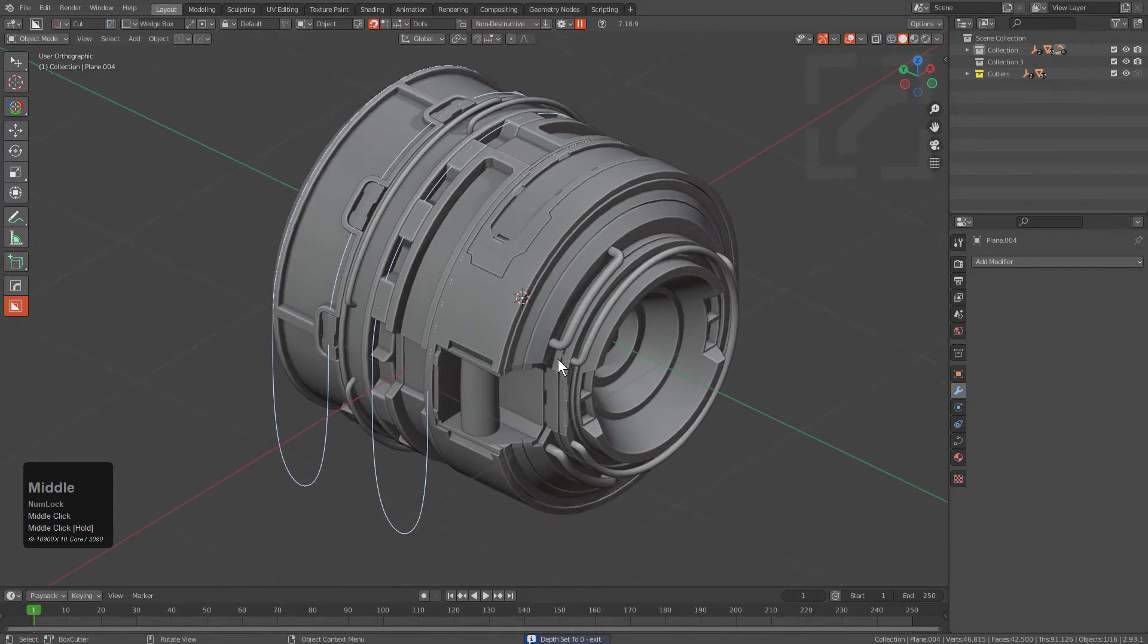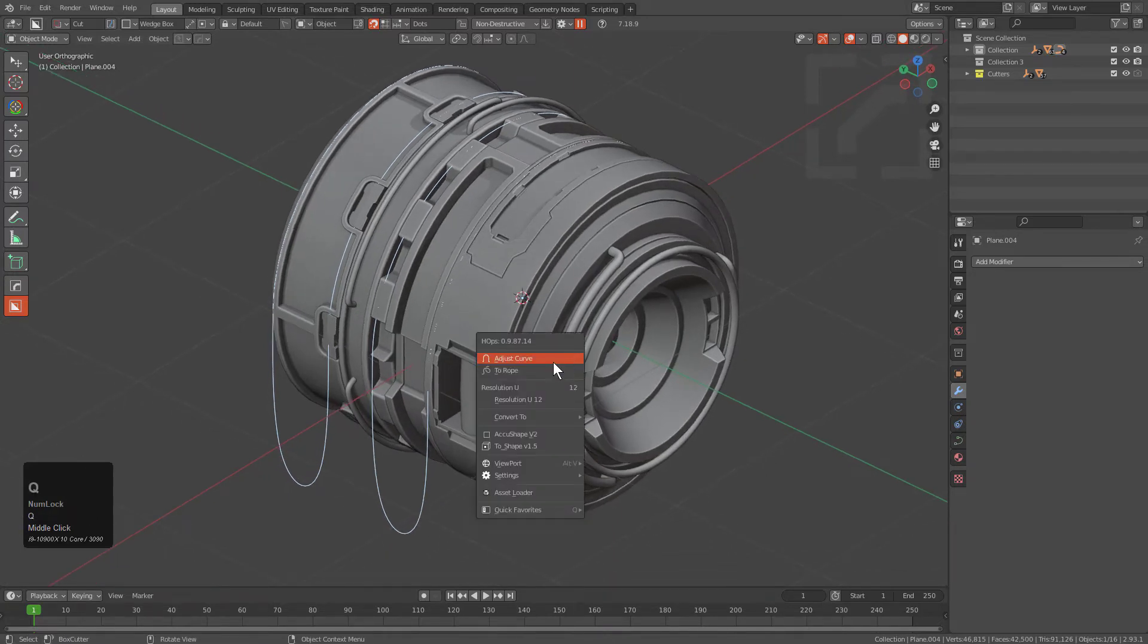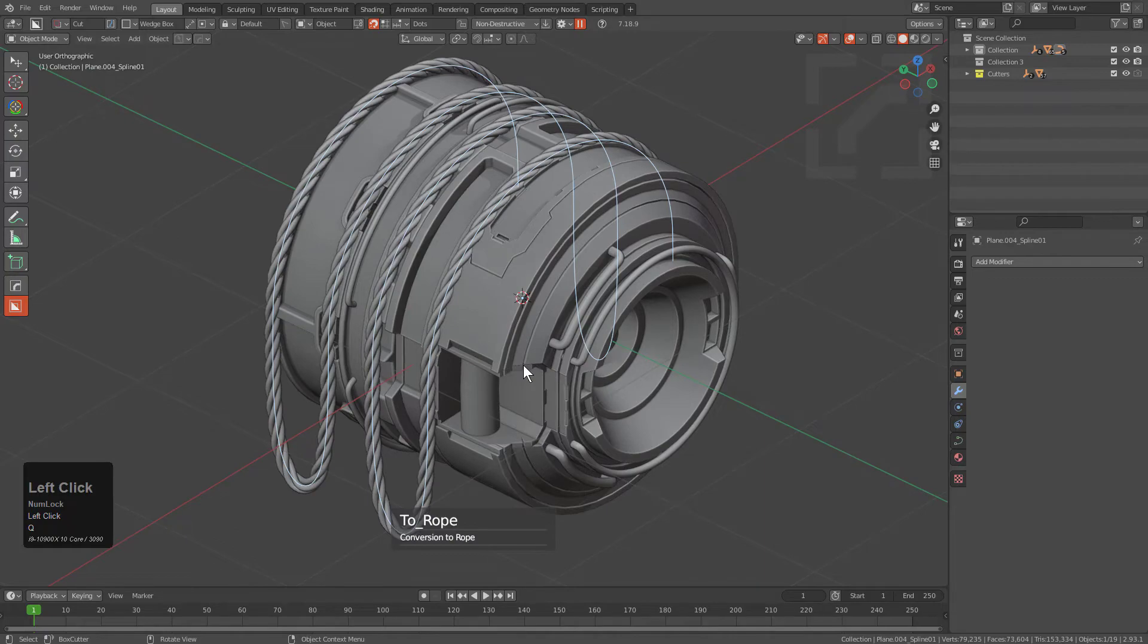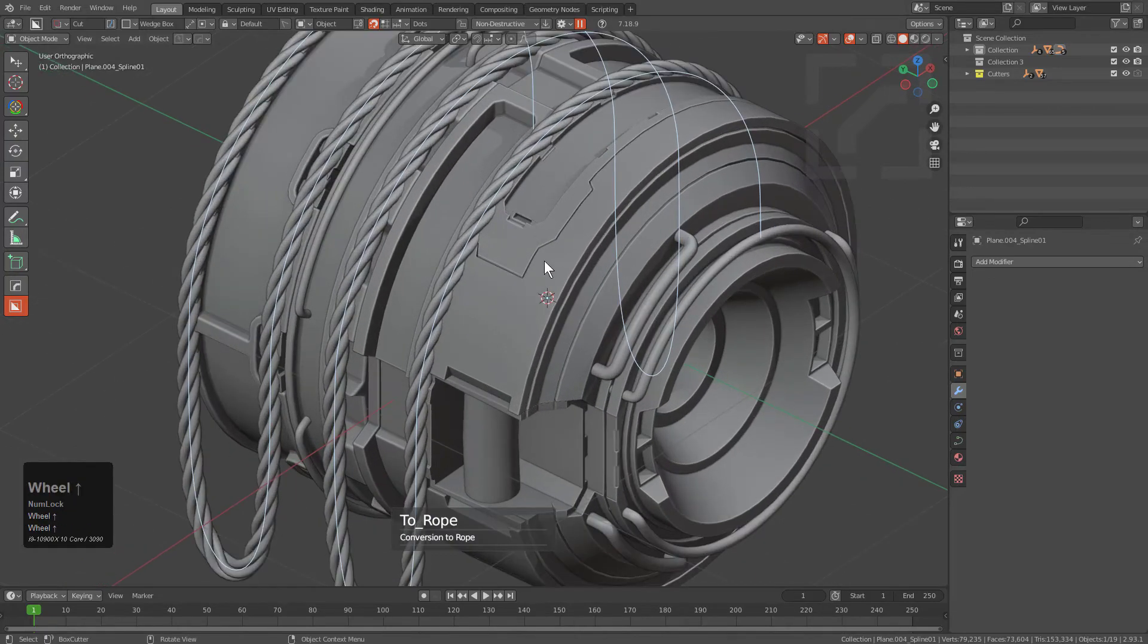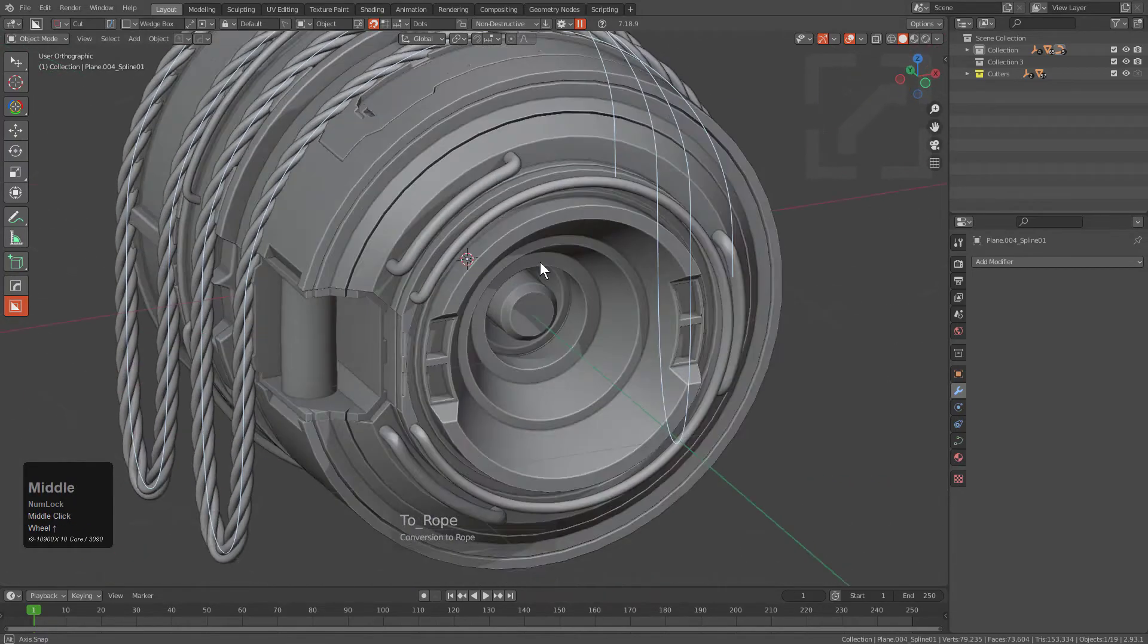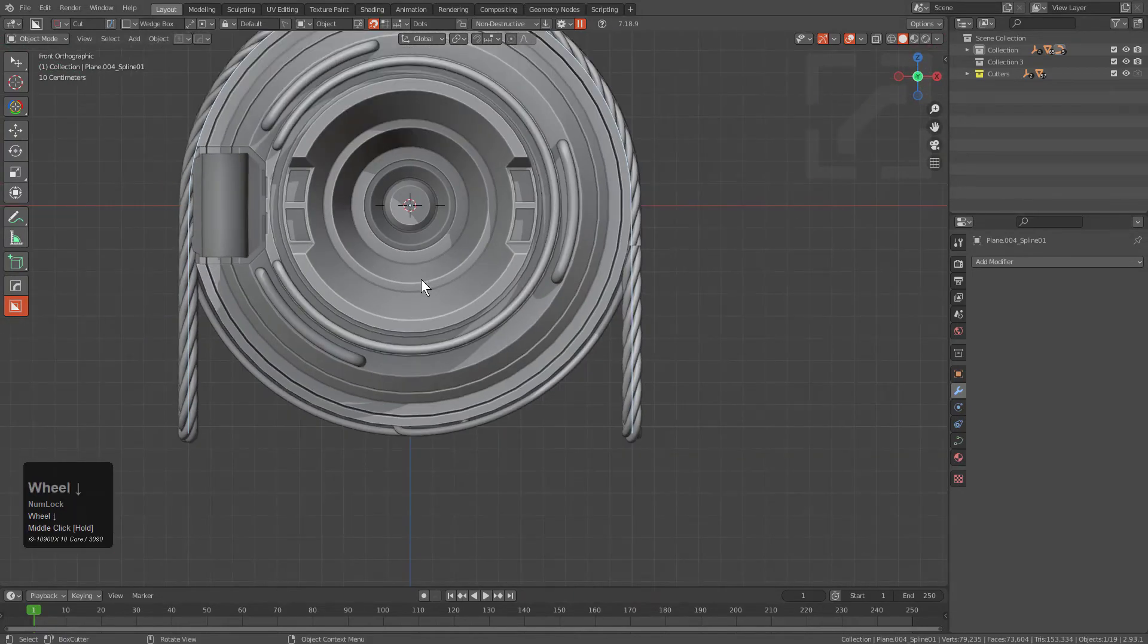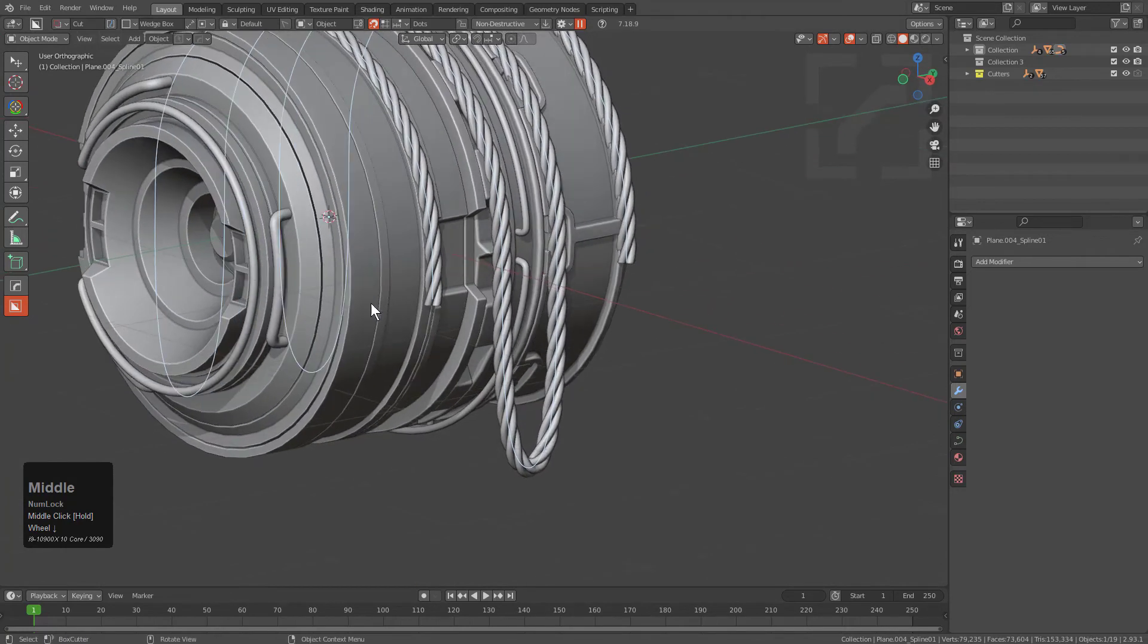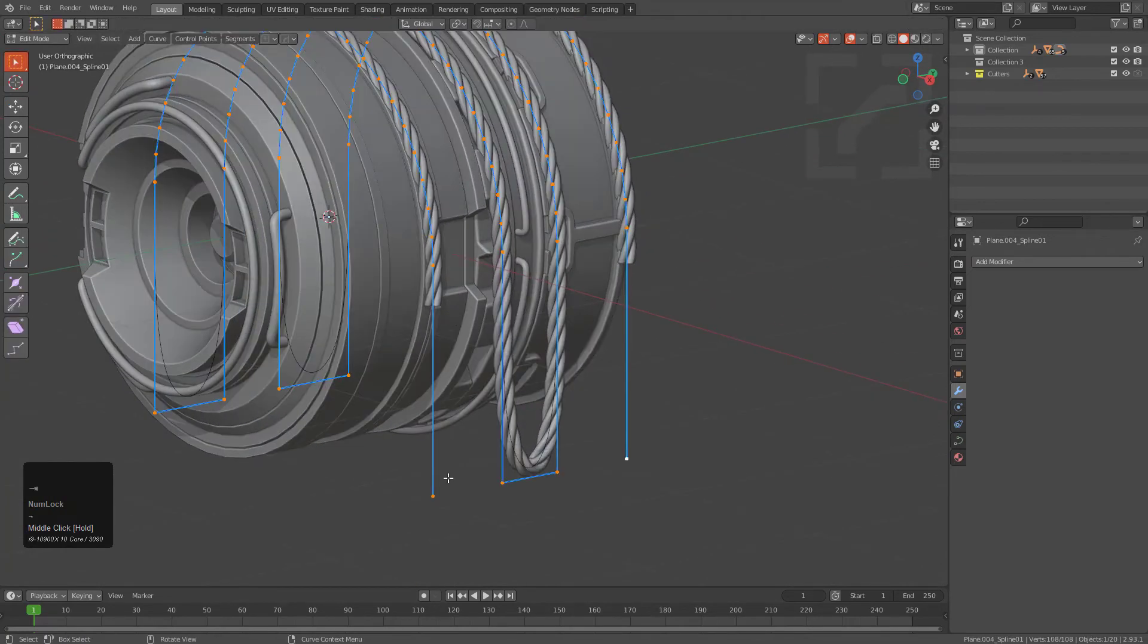From here we can just press Q and choose rope in order to convert this into a rope, and just like that, that's how easy it is to quickly add some rope.